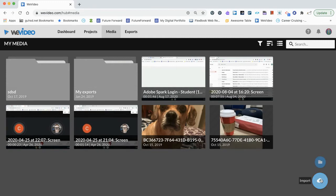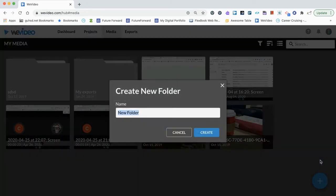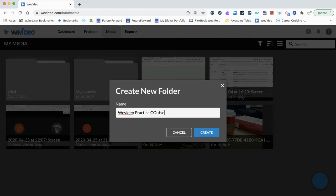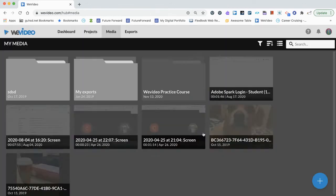And to add a folder, we're going to first add a folder and click new folder, and we can title it for the purposes of this online course, the WeVideo practice course. You can go ahead and create a media folder.